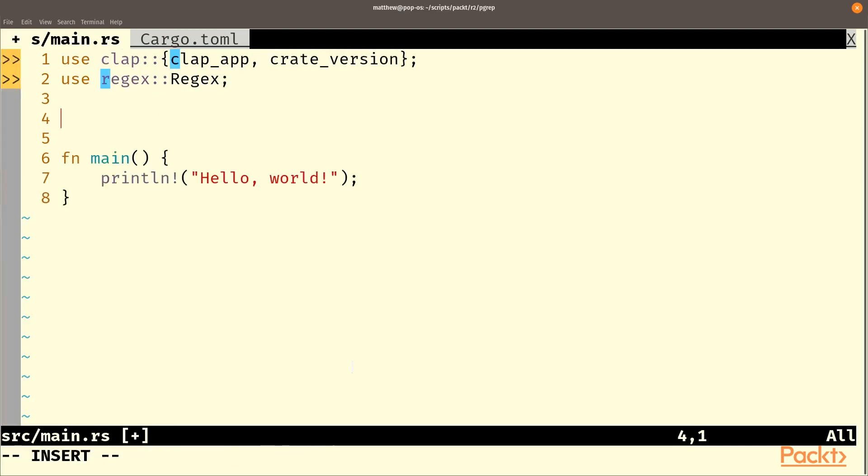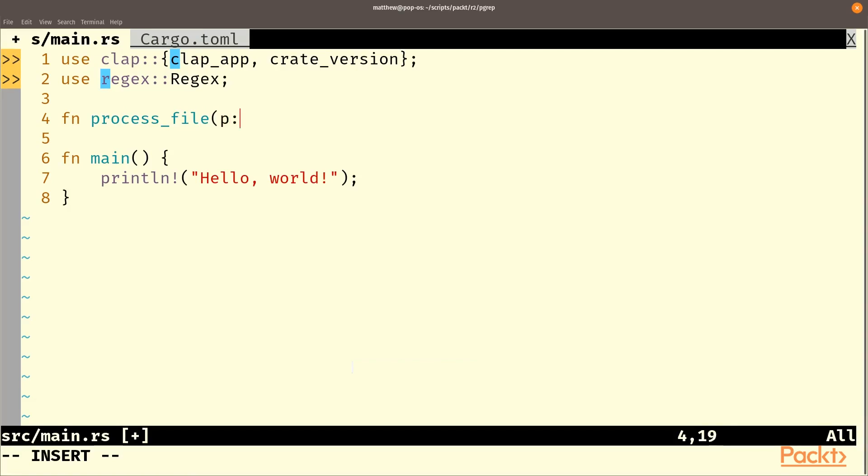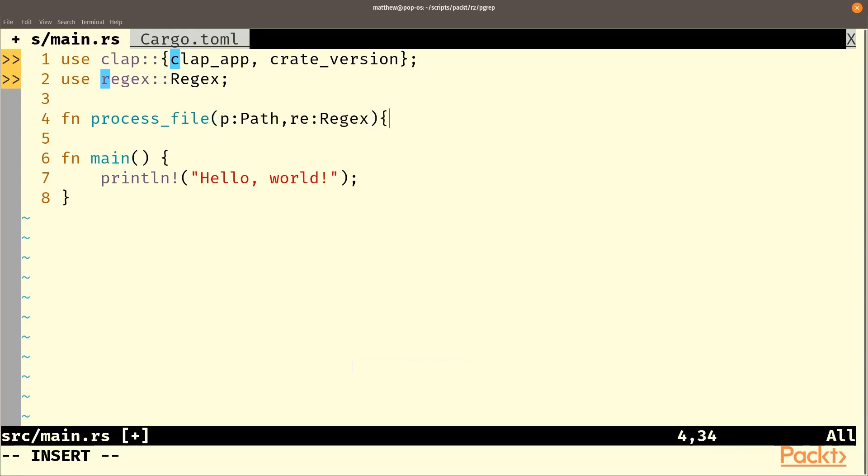Obviously we're going to want to use these in a function called process file. Now this is because I've already written this code and I know that we needed to break it out into a separate function. For this we're going to need a path and we're going to need a regex. And what should we return? Well I'm thinking we will return a result.